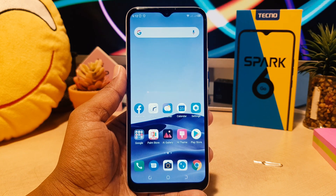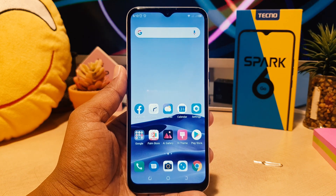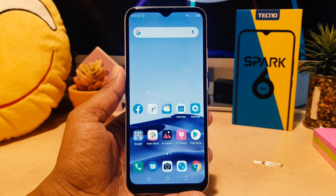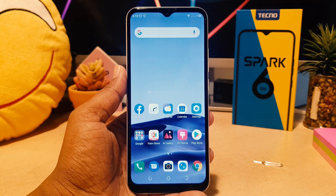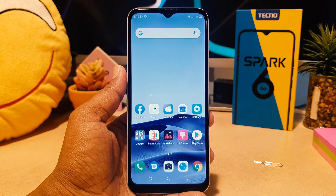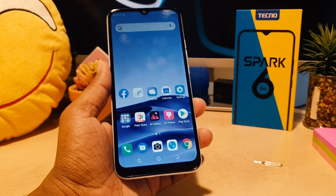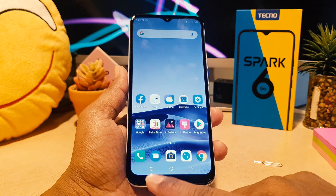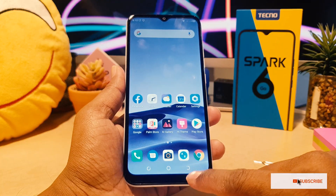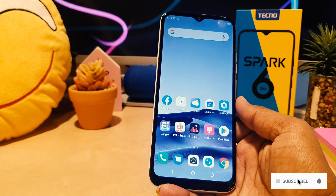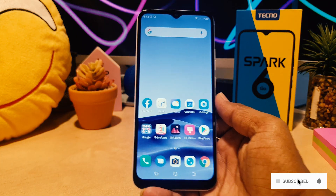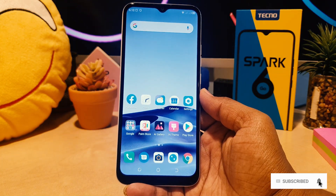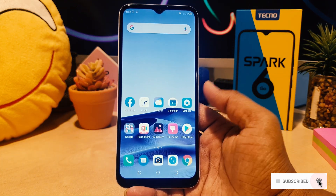You might have recently bought this Tecno Spark 6 and you might have jumped over from a different brand. In a different brand, you might have the back button on the left side and the options button on the right side, so you might want to change or customize this.